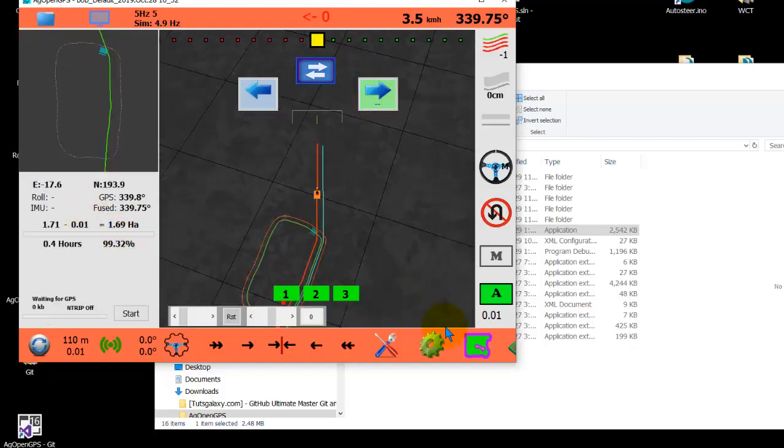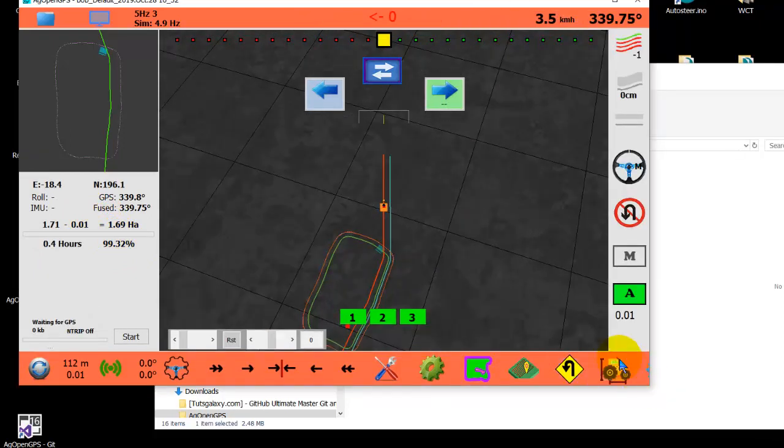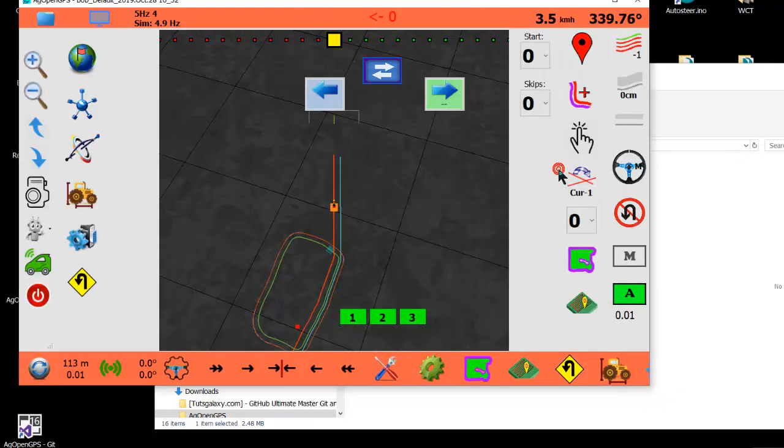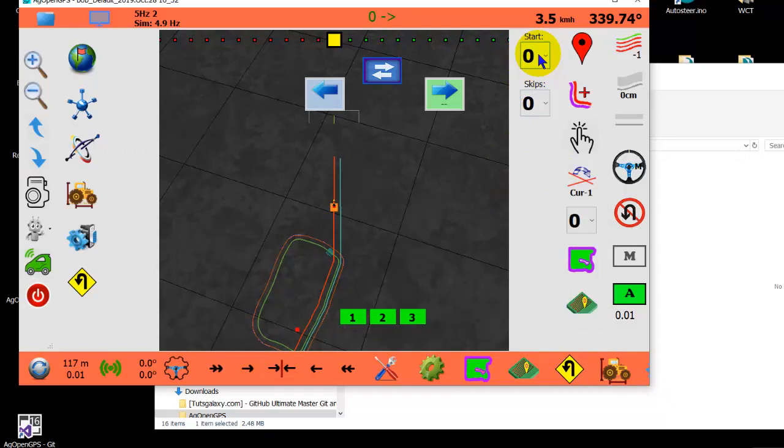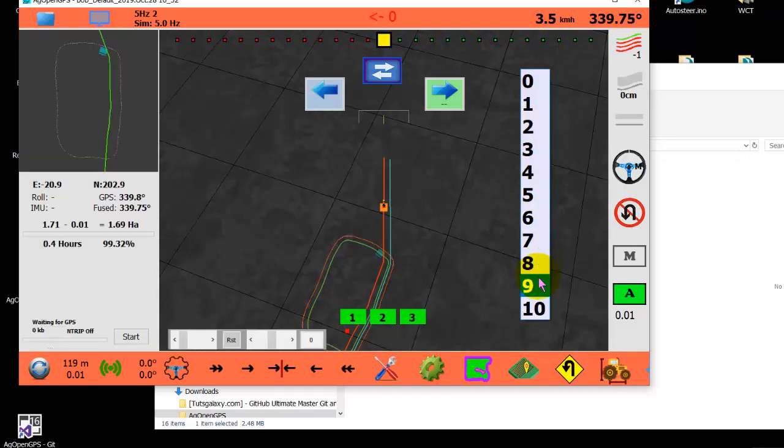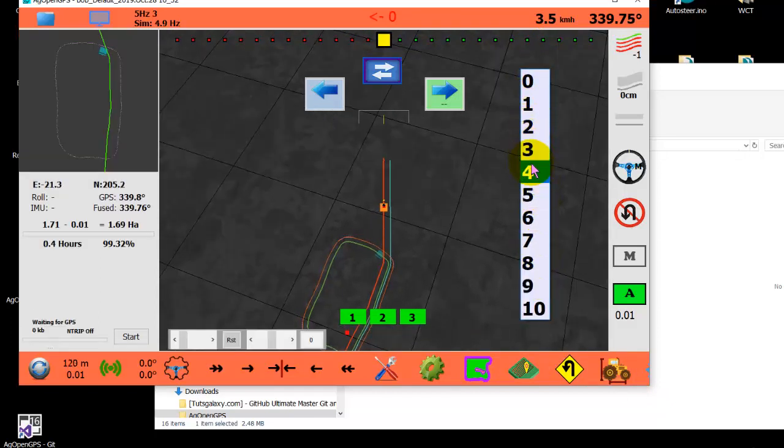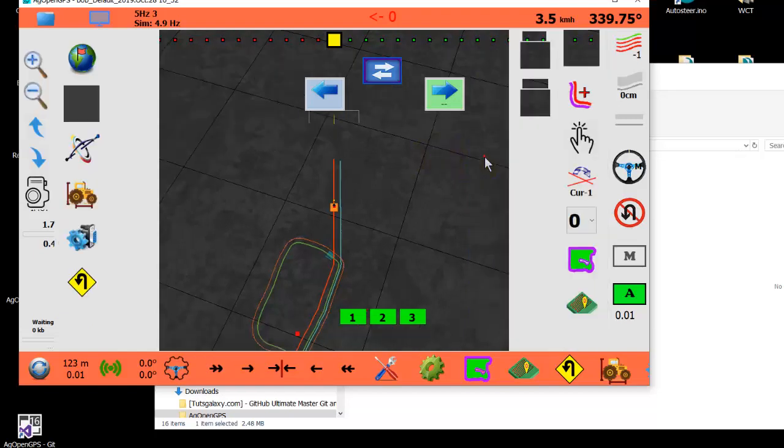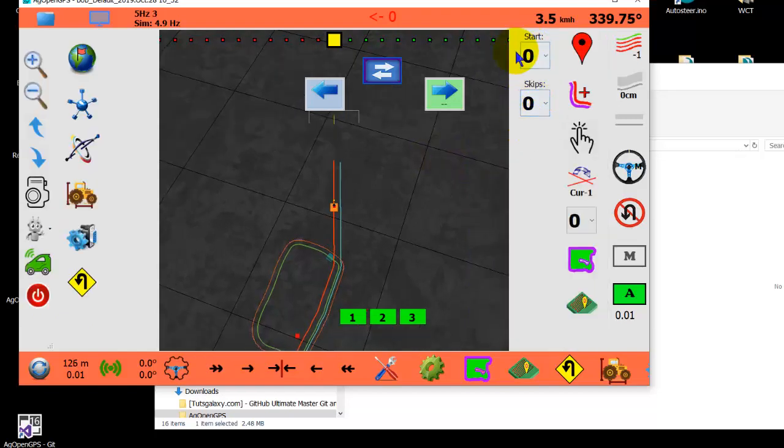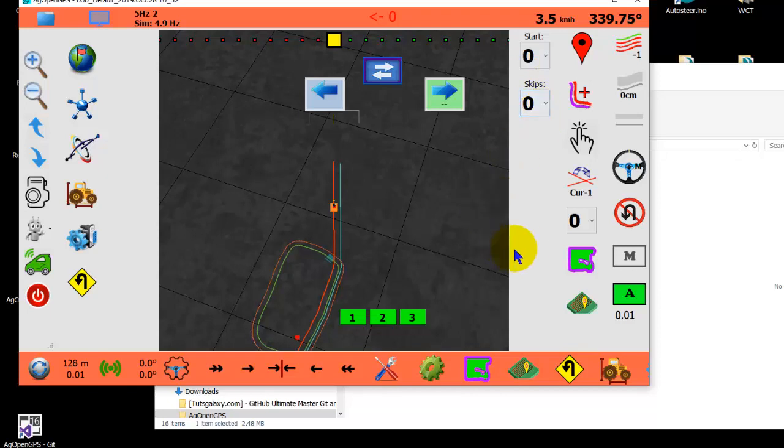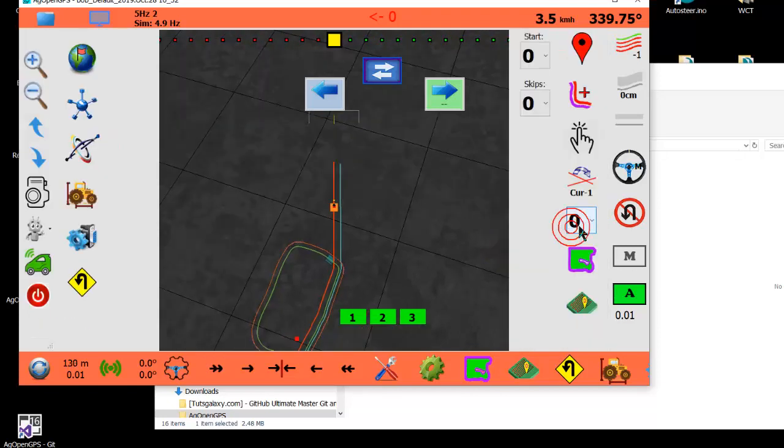AB lines, tram - you can set your skips and your start position. So that is all the same. This used to be on the AB line form but now it's here. And this is your...